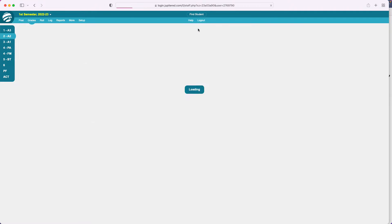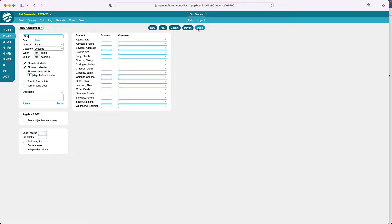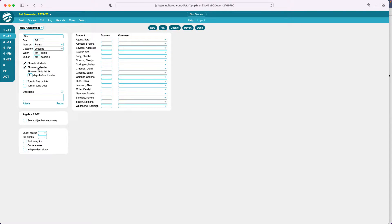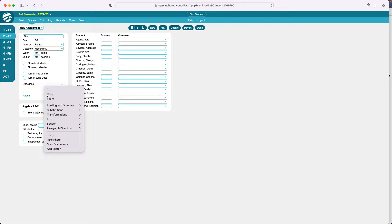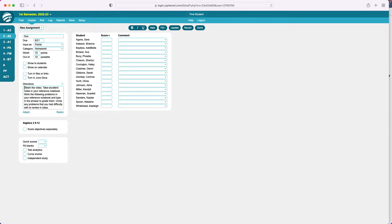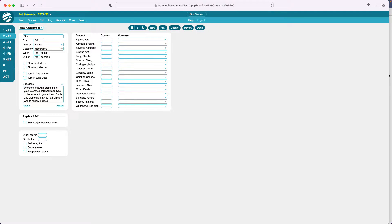Now I need to set up my homework assignment. New assignment — I'm going to call this Sunday, because my homework assignments are due Sunday. So here is the first Thursday: the 19th, 20th, and 21st to do their homework assignment. I'll unshow it and call the category homework. The directions will be: work the following problems in your reference notebook, type in the answer to grade them, and circle any problems you had difficulty with to review in class — there's just no video over the weekend since there are no new lessons.